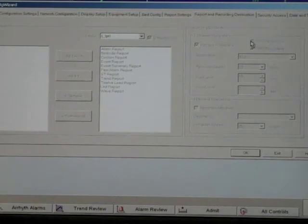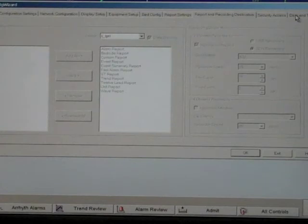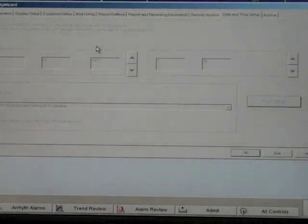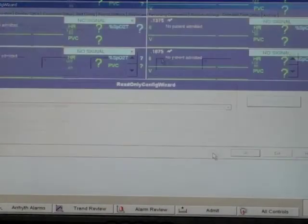Finally, click the date and time setup tab and confirm the system is set to your local date and time.